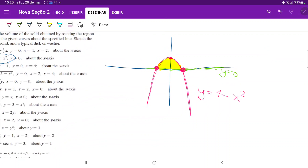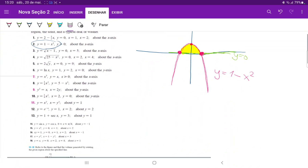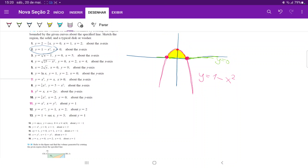Once we have this, we have to think about how our disk is going to look once we revolve it around the x-axis. When we revolve it, we are going to sum up all these different disks, which have an area. When we sum up the areas, we are going to have a 3D figure that has volume.